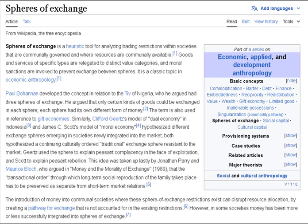The concept of spheres of exchange was introduced by Paul Bohannon and Laura Bohannon in analyzing their fieldwork with the TIV in Nigeria. The Bohannans discuss three types of ranked exchange objects, each restricted to its own separate exchange sphere. Ideally, objects do not flow between spheres.